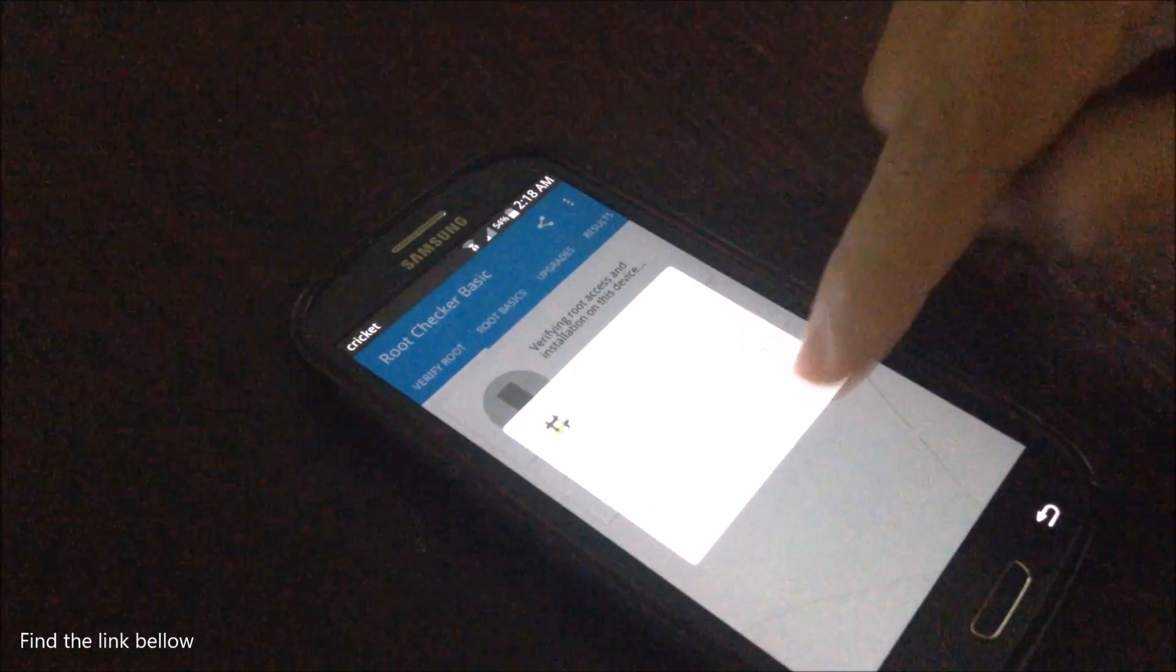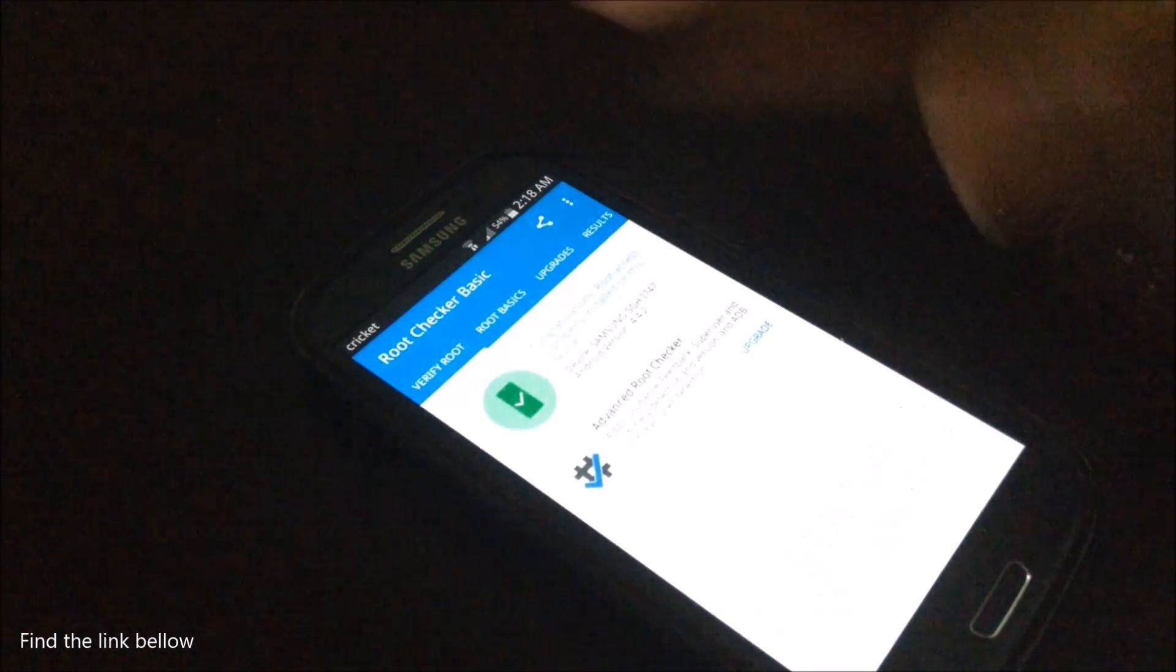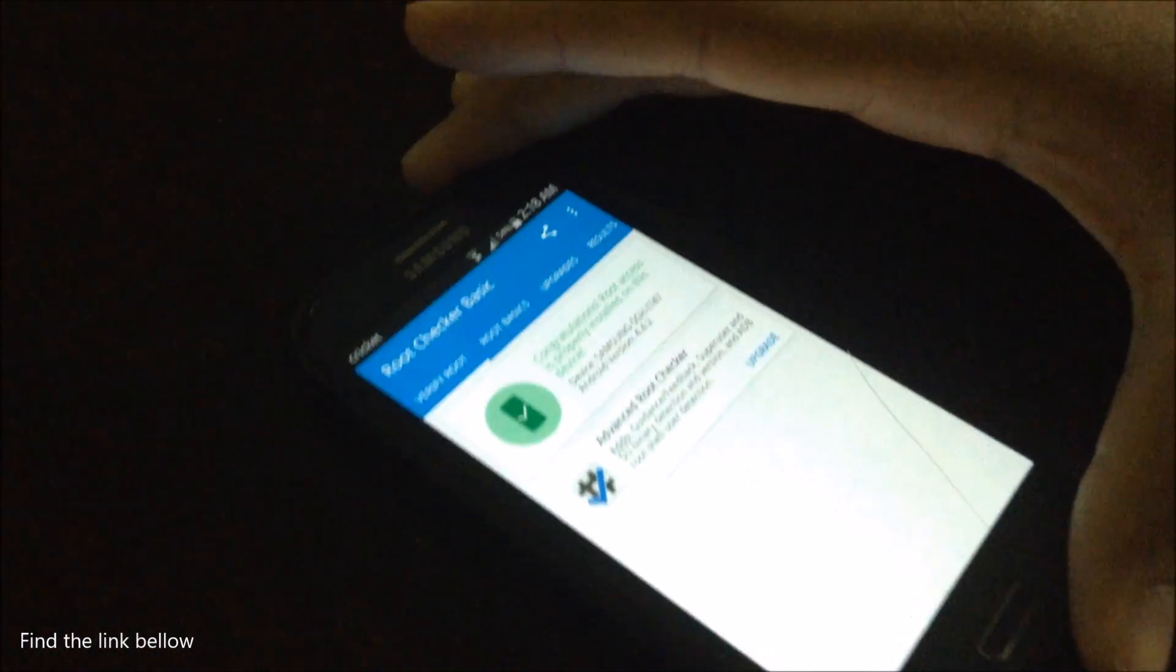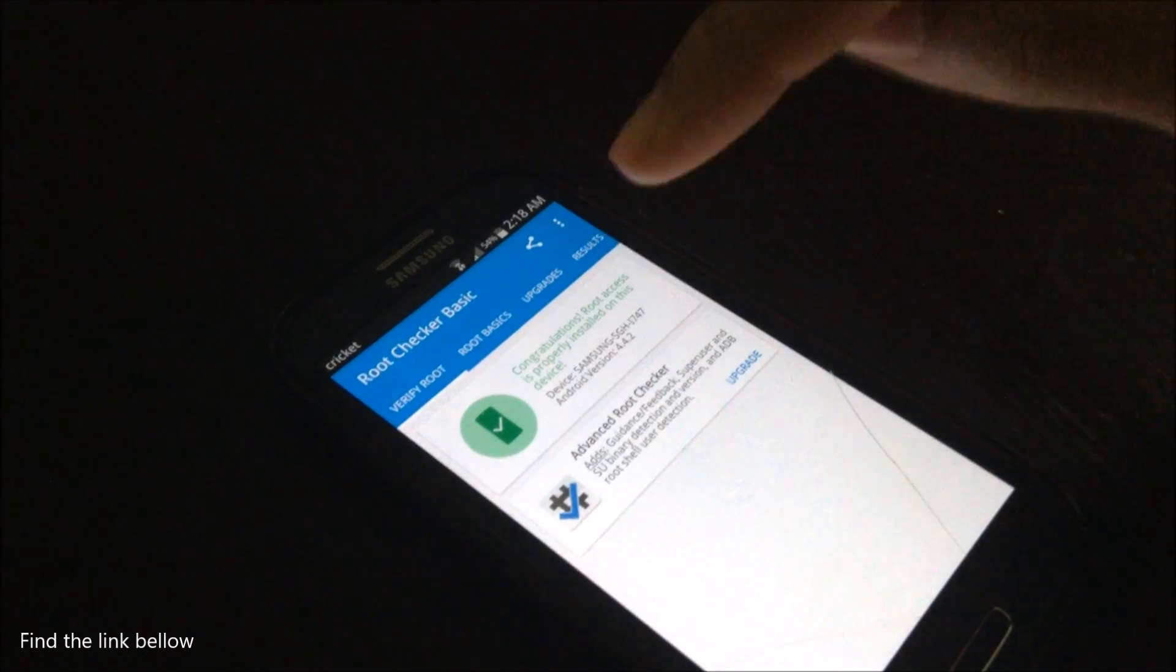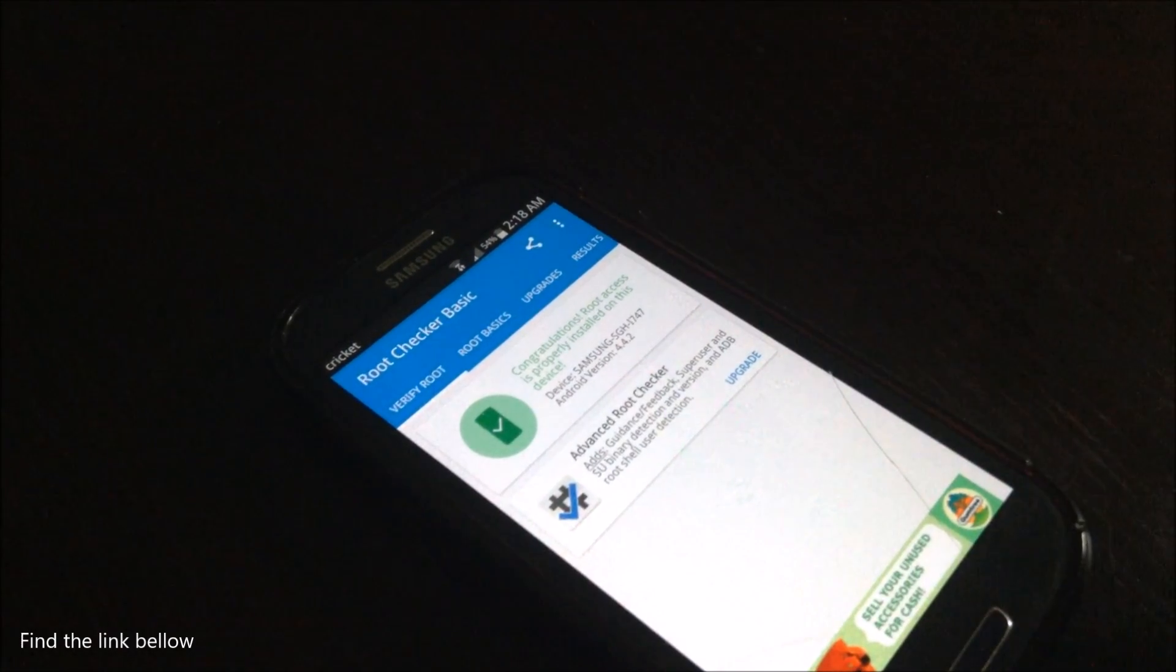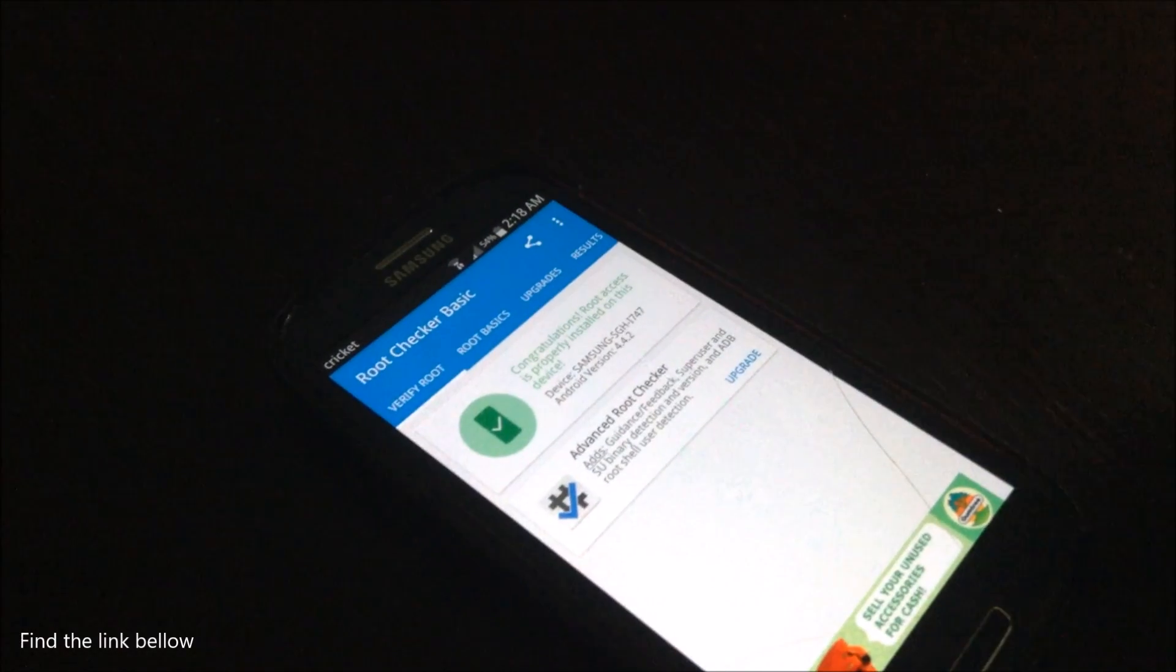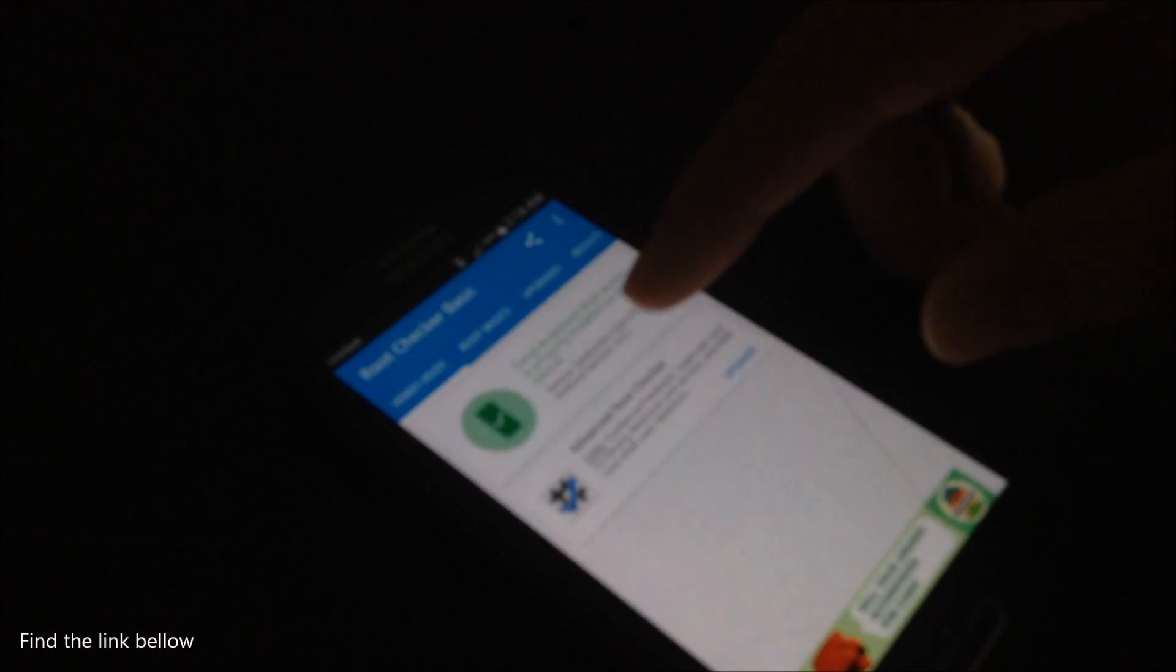Give it a moment, allow. And it says your device is completely rooted. I'm sorry I didn't show you in the beginning, but yeah, my device was not rooted, I just rooted it.